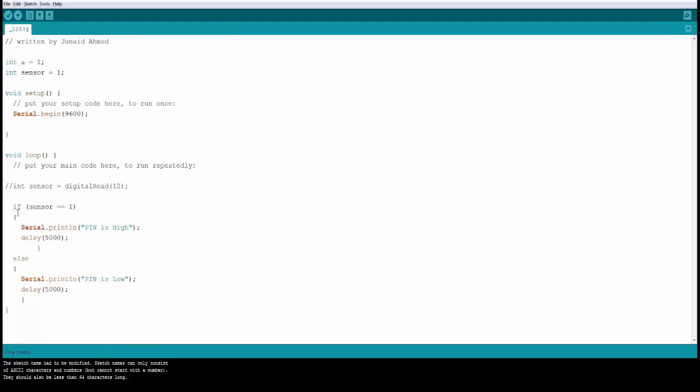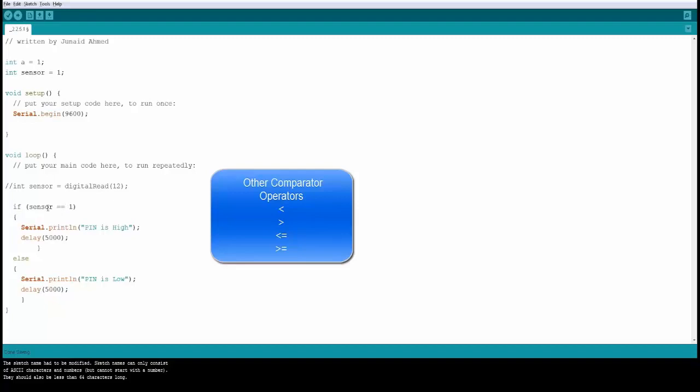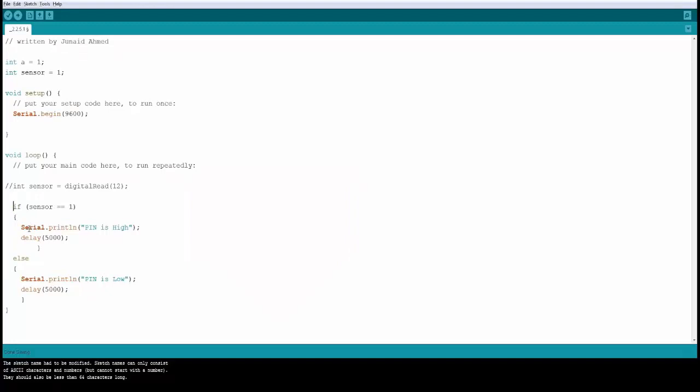The syntax is if open bracket close bracket, the condition, then you have a set of open close brackets where you do the satisfy condition. For example if the sensor value equal to 1, this is how we compare the sensor value, and if this is true then you do whatever is within these curly brackets. In this case you are printing pin is high and you are delaying by 5 seconds.